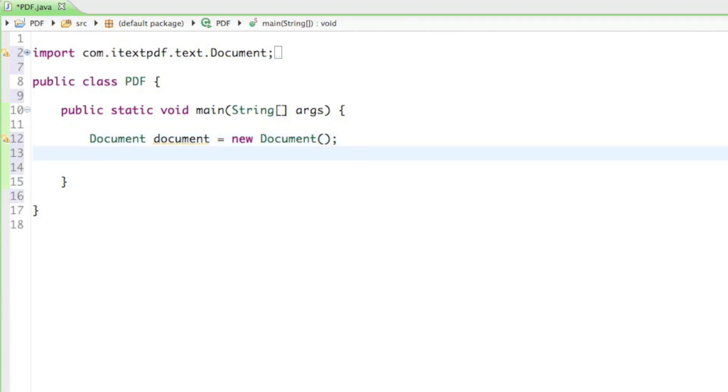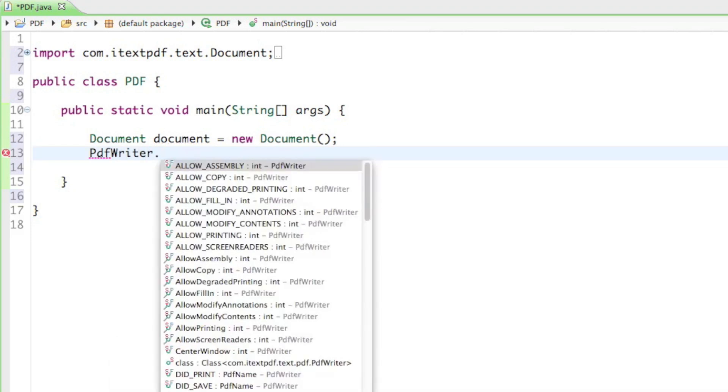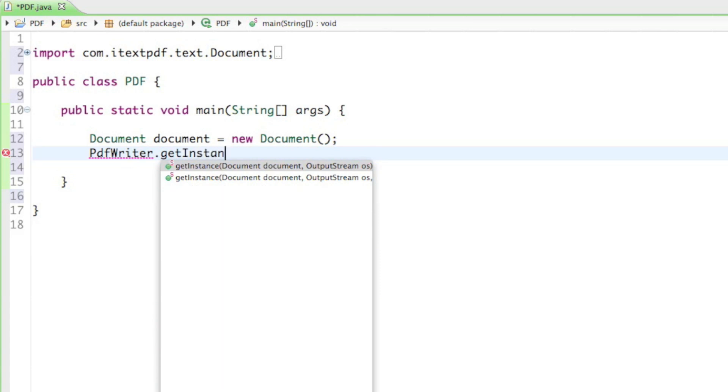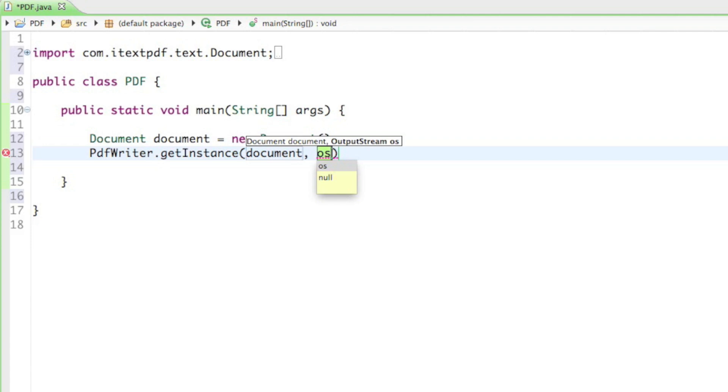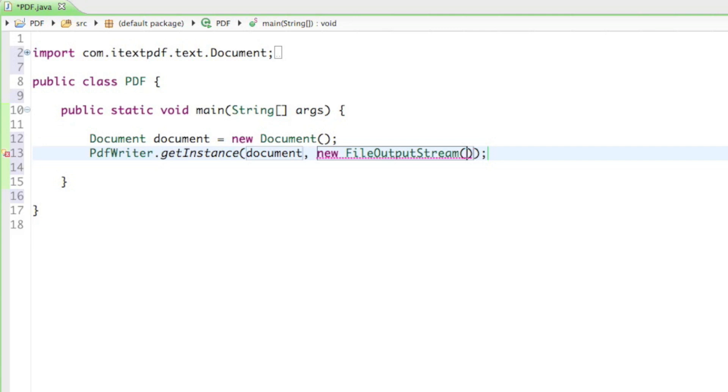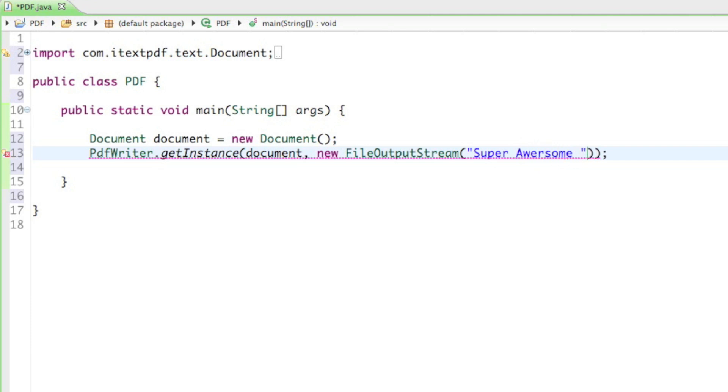Next comes the most confusing part of the tutorial. You have to type in PDF writer dot get instance. And it's going to ask for two separate values. The first value is going to be the document name, which is of course our document. And the second thing is going to be the output stream. And for that we have imported the file output stream. So, we can say new file output stream. And as a parameter, the file output stream asks for a string. The string is going to be the file name. And I'm going to name my file superawesome document dot PDF. That should work.